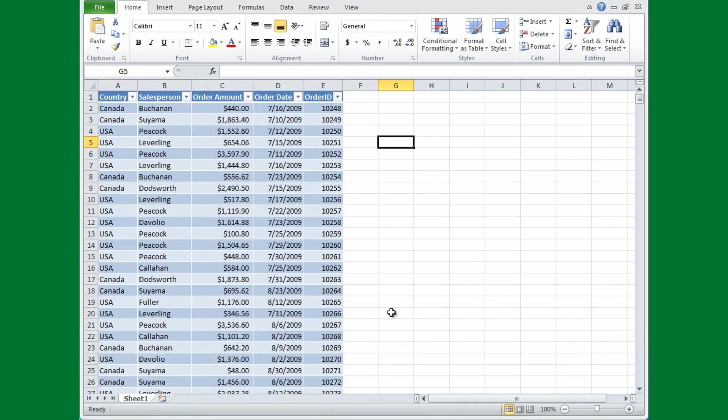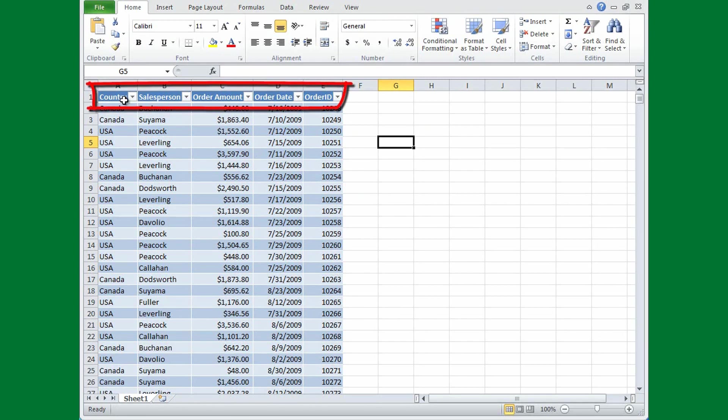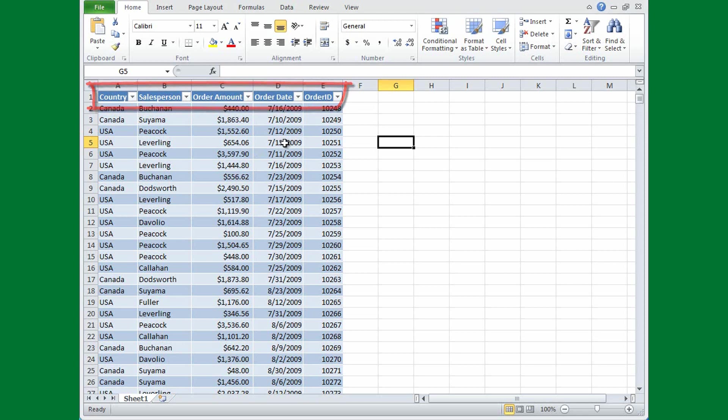Notice the formatting. Excel formatted the data as a table. It makes it stand out from any other information that might be in the spreadsheet. The column headings appear in bold white letters on a dark background. Each column heading includes a drop-down arrow that you can use to sort and filter data. And each row has a shaded background alternating between blue and gray.